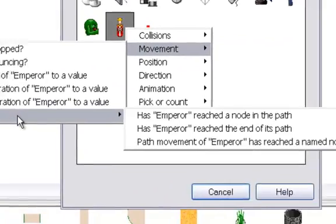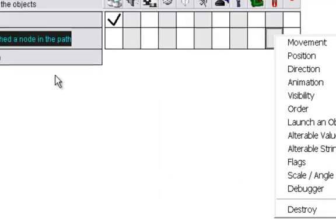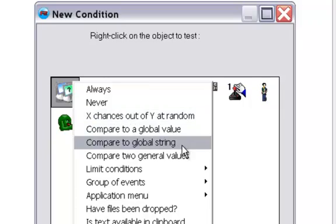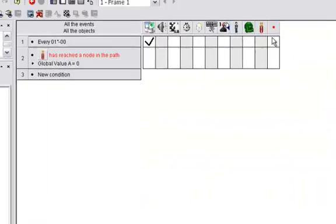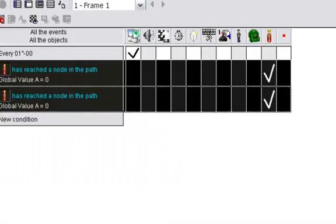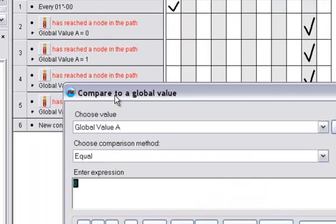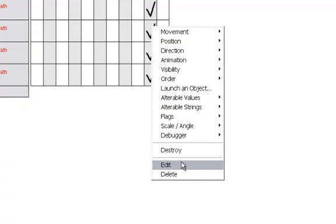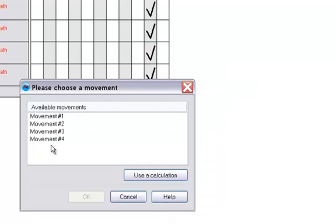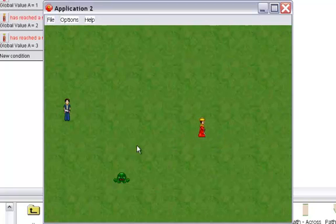Under Movement > Path Movement > 'Has emperor reached a node in the path?', add a condition: global value A compared to a global value. Global value A is equal to zero — make it so the emperor movement, Multiple Movements, Select Movement, movement number one. Copy this over four times and change each condition so global value A equals one, two, and three, and set the corresponding movement numbers two, three, and four. Now he's moving in all these different directions.